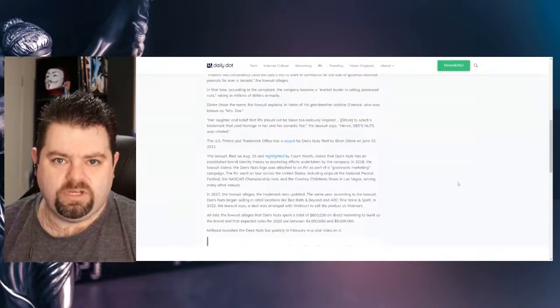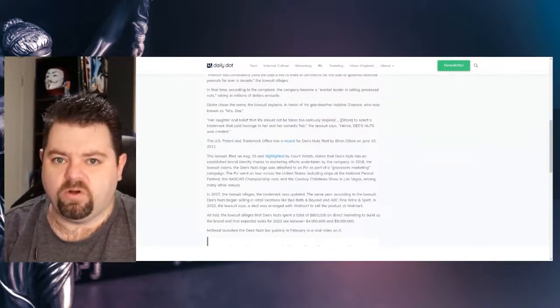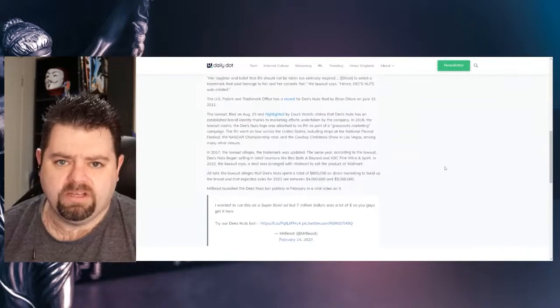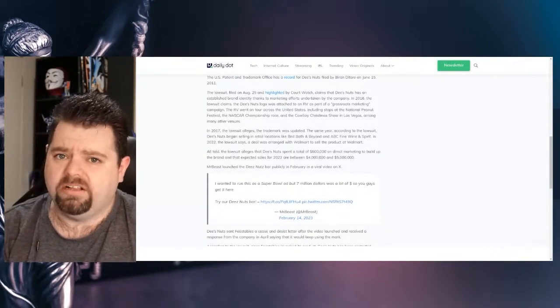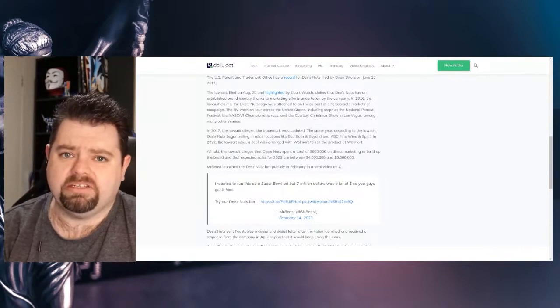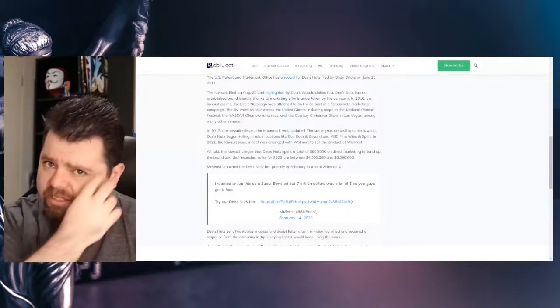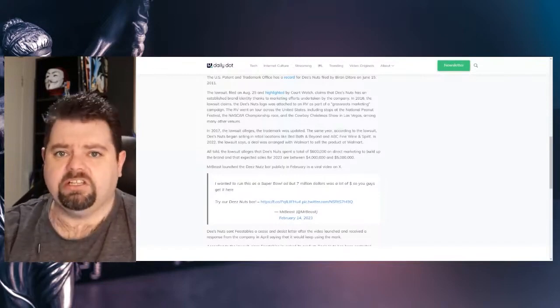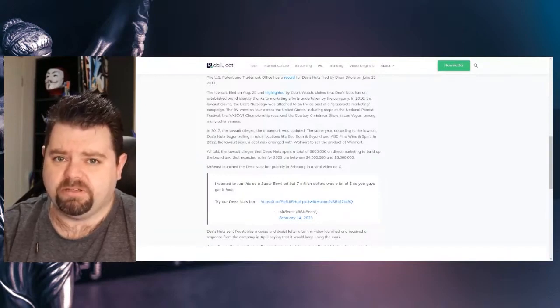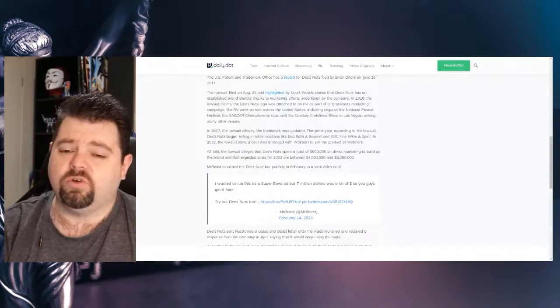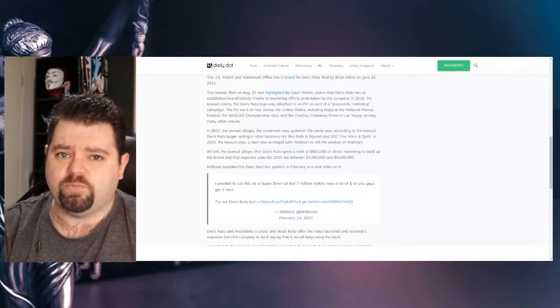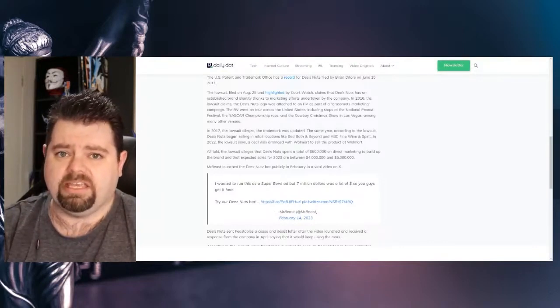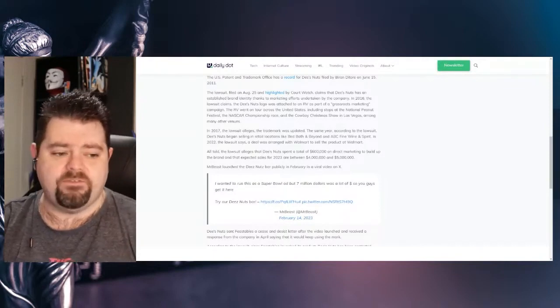The US Patent and Trademark Office has a record for Deez Nuts filed by Brian on June 15, 2011. The lawsuit, filed on August 25 and highlighted by Court Watch, claims that Deez Nuts has established a brand identity thanks to marketing efforts undertaken by the company. In 2016, the lawsuit claims the Deez Nuts logo was attached to an RV as part of a grassroots marketing campaign. The RV went on tour across the United States, including stops at the National Peanut Festival, the NASCAR Championship Race, and the Cowboy Christmas Show in Las Vegas, amongst many other venues.